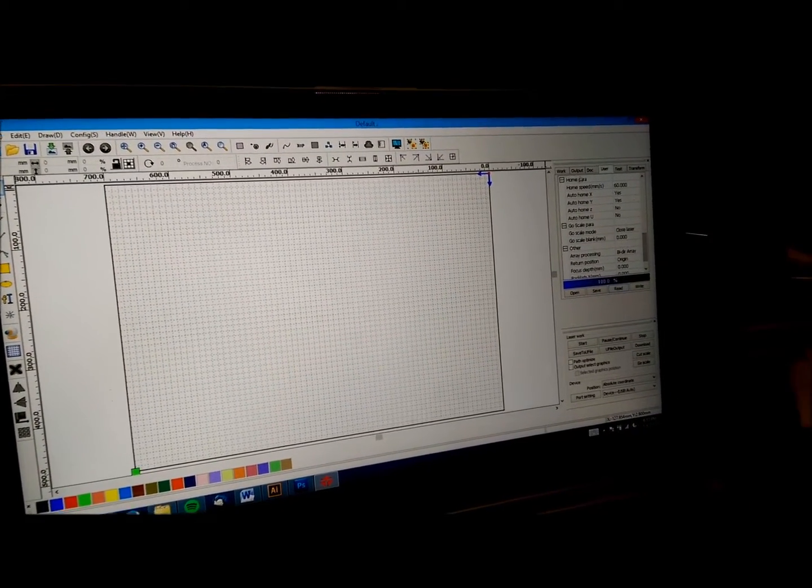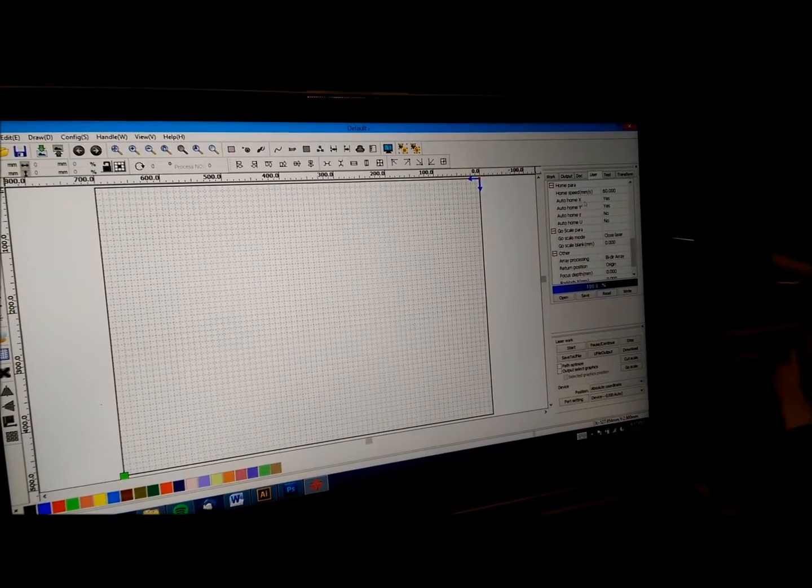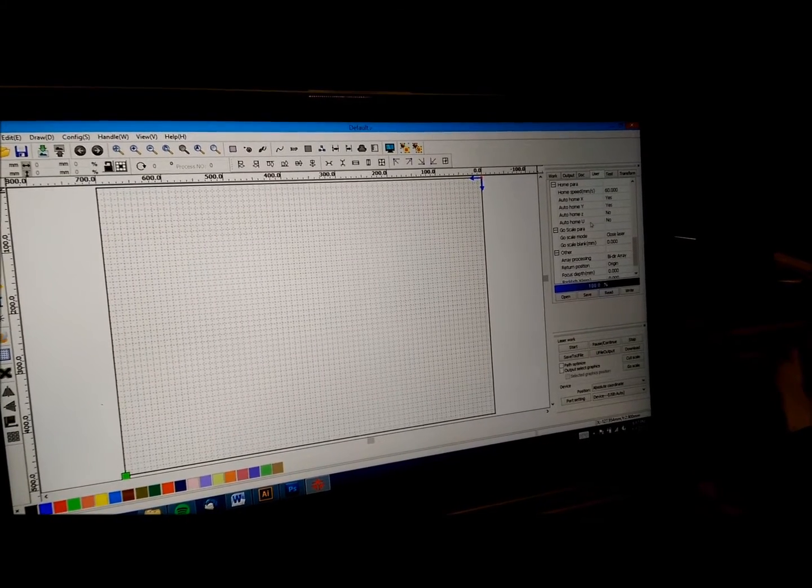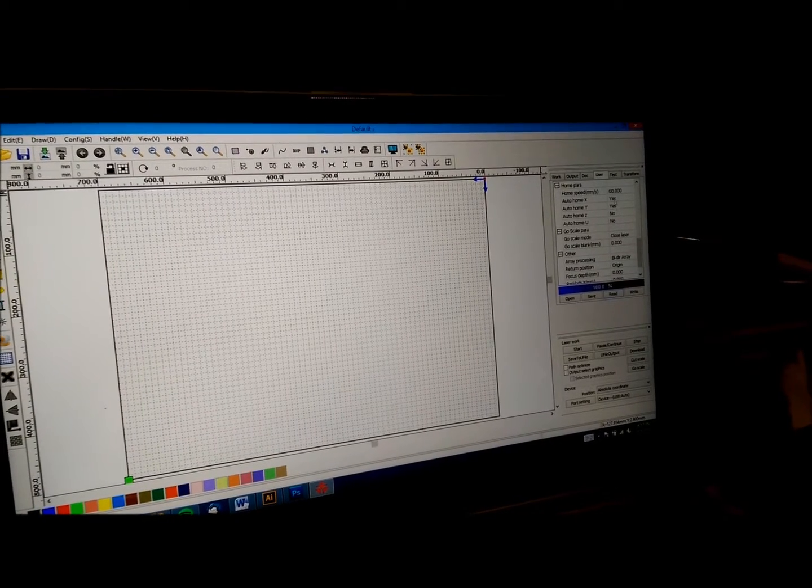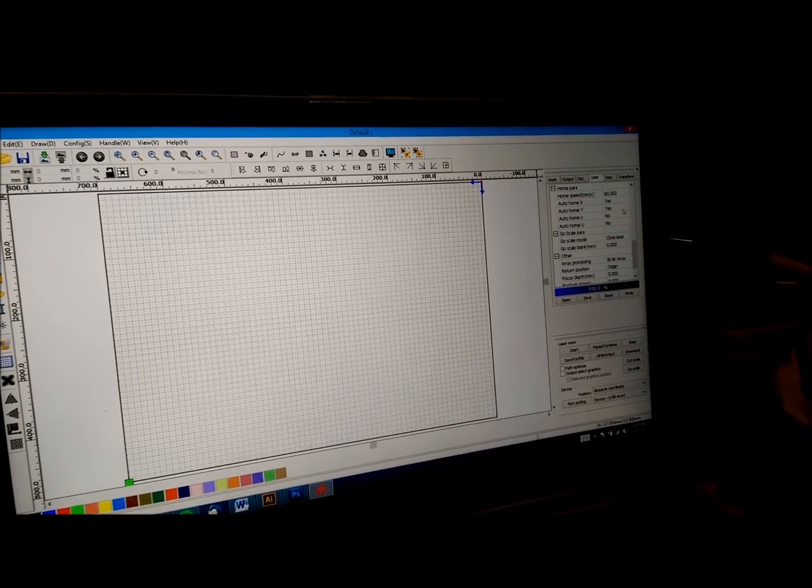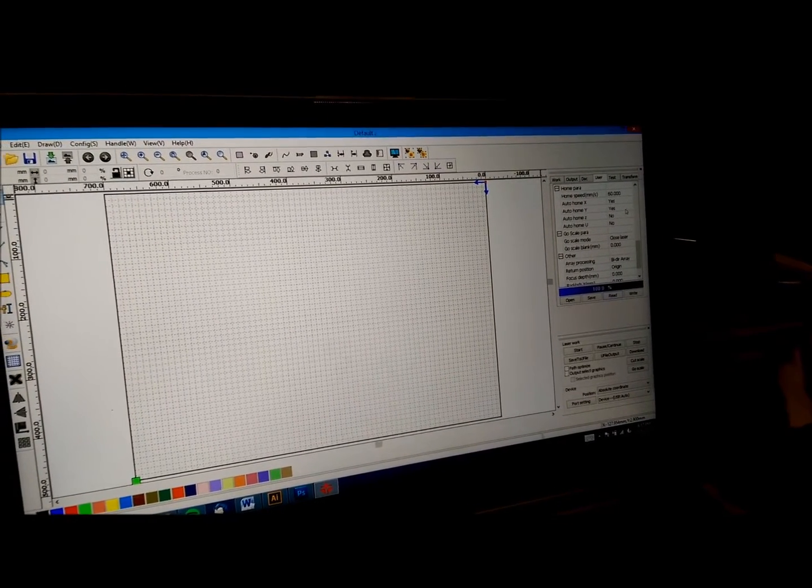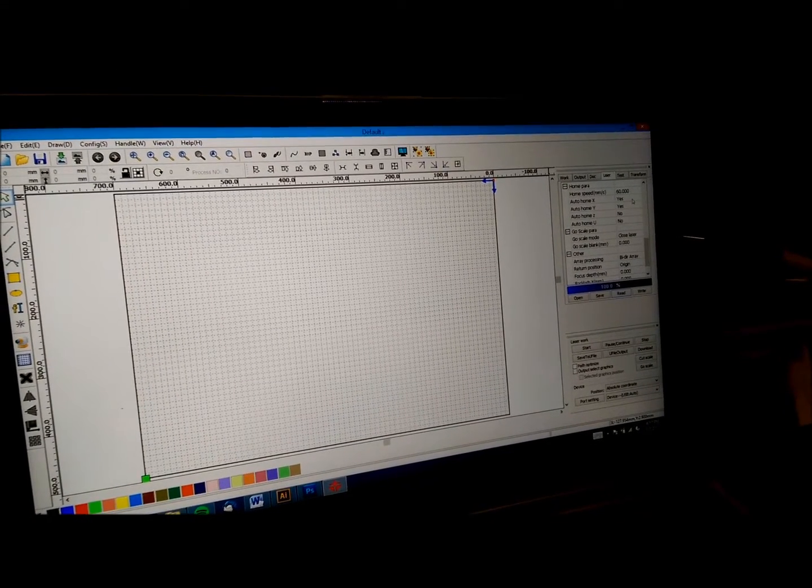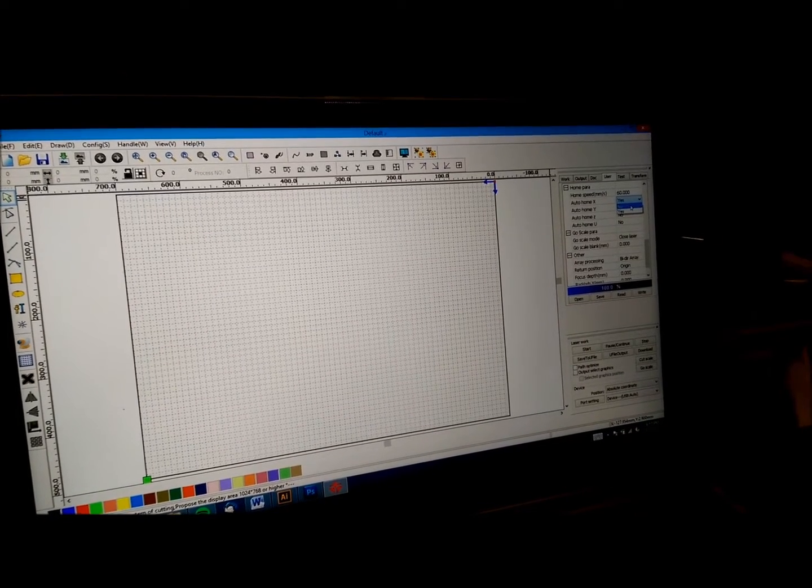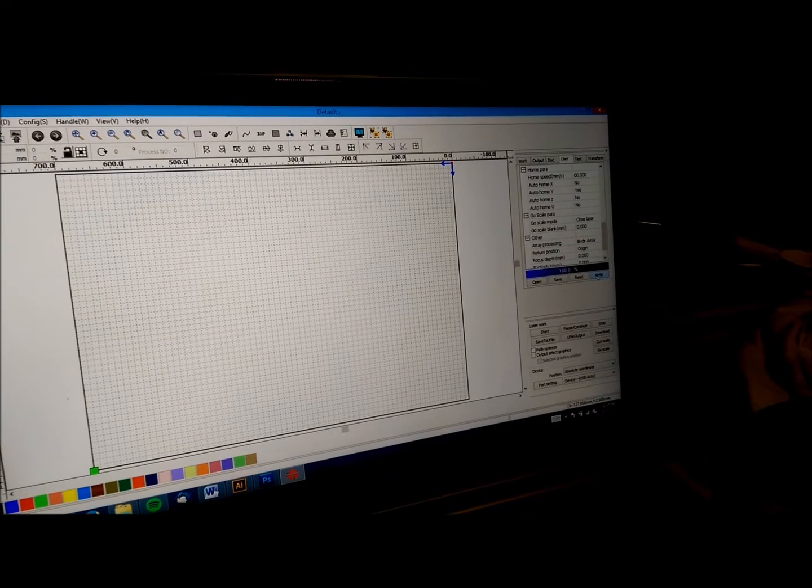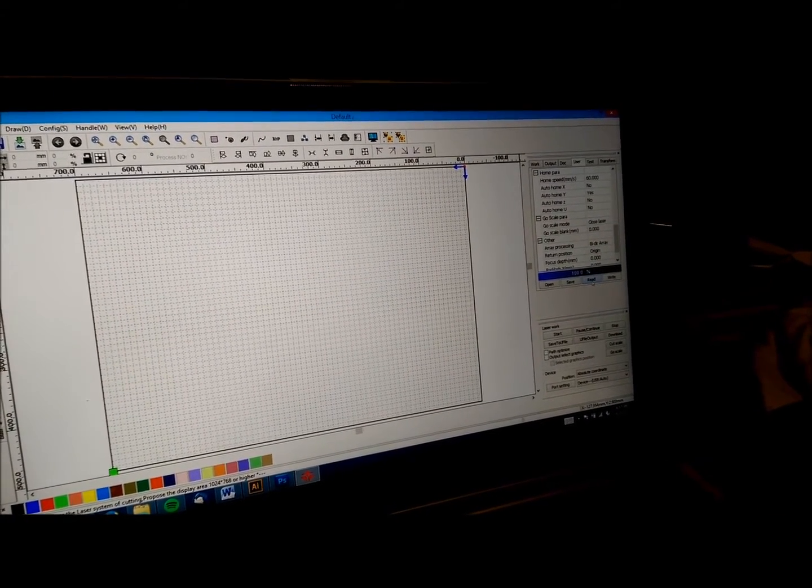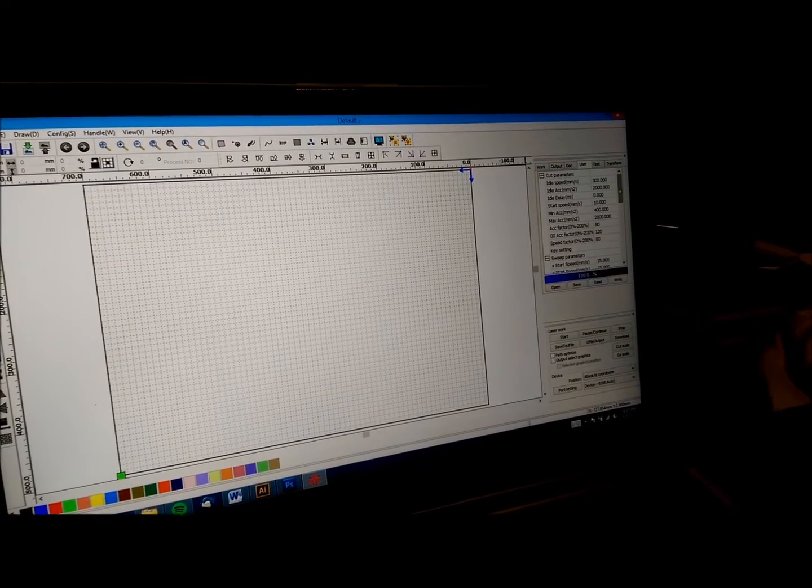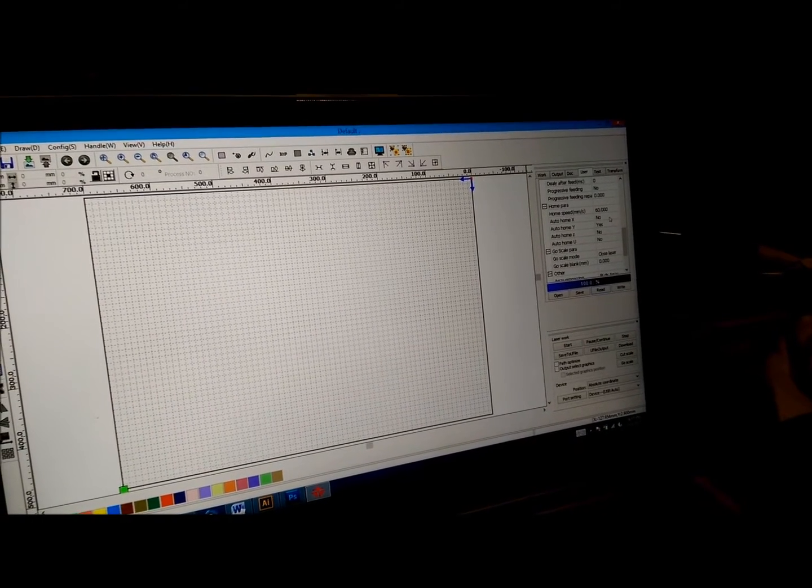And right here it says home para, which is home parameters. The home speed's there. And here you see auto home X, Y, Z, and U. Z and U say no. Auto home Y is yes. And auto home X is yes. Now right now I know that my Y axis is working fine. So I'll leave that at auto home Y. But my X axis is the one that keeps running into the side of the machine. So I'll hit the drop down box. Select no. Come down. Hit write. Please wait. It writes it to the machine. You can read it again just to make sure. Scroll down to the bottom. And now home parameters auto home X is set to no.